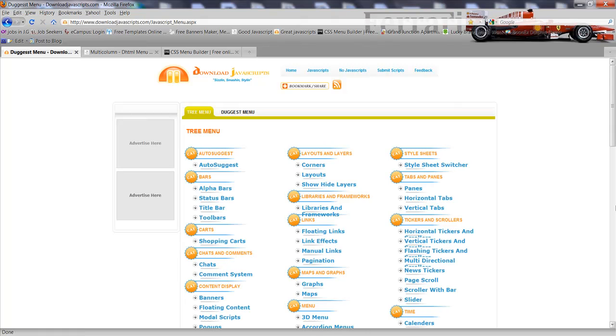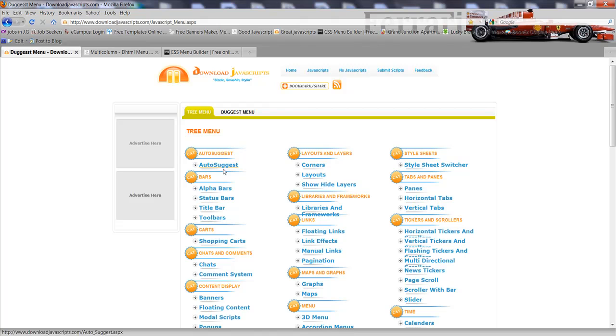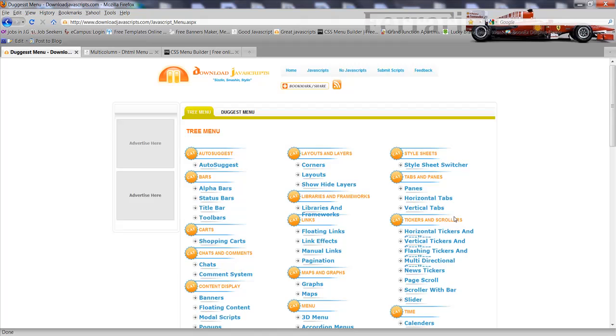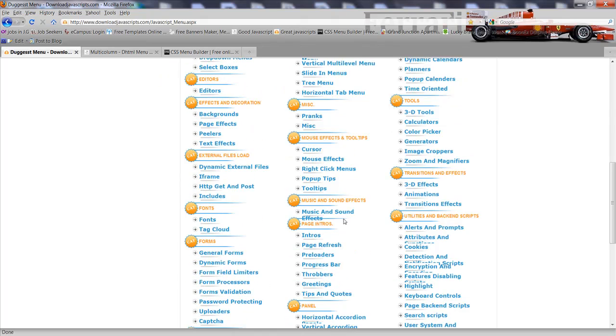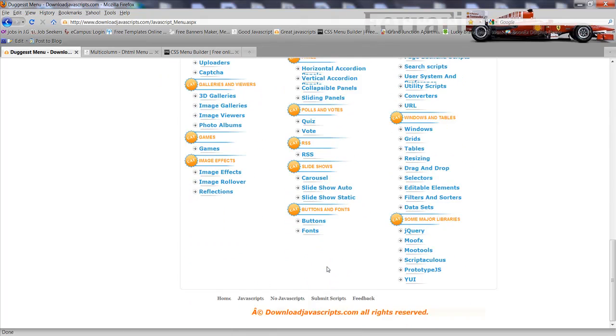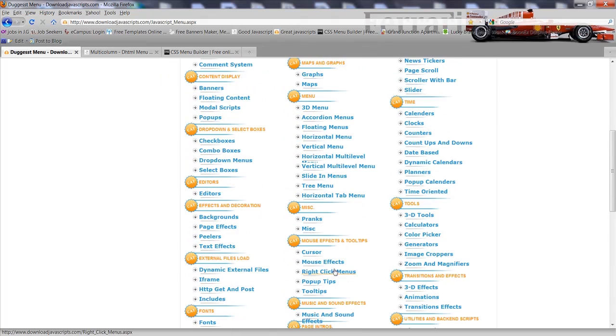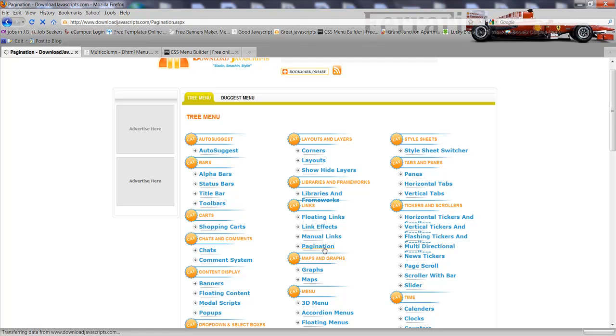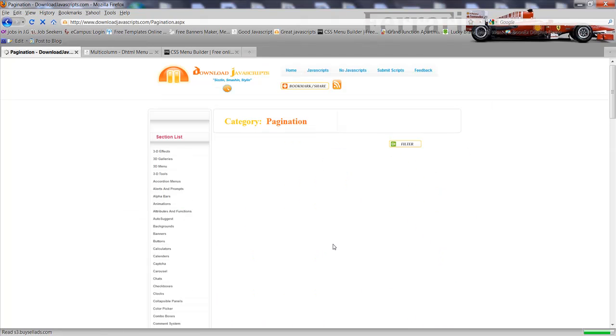Just go up here and hit JavaScript, or you can hit non-JavaScript, whatever you're looking for. Right here they have author suggestions, categories - bars, shopping carts, comments, download and select box editors, effects and decoration, layouts. There's tons of options here for JavaScript and all this on this page is absolutely free.